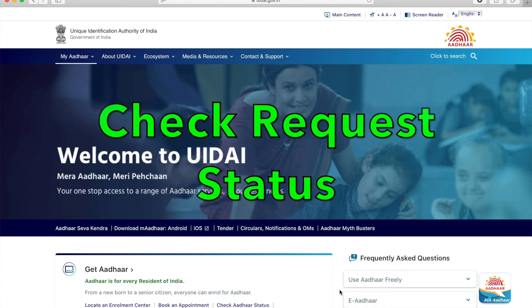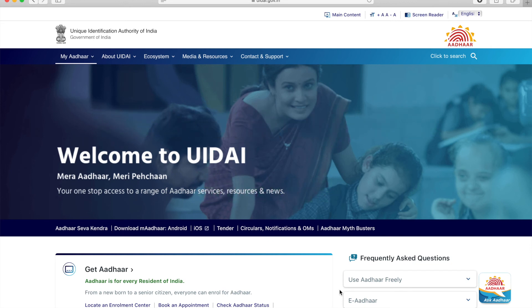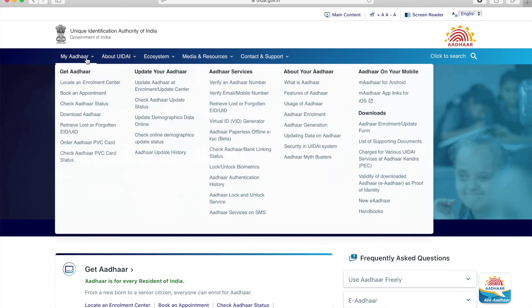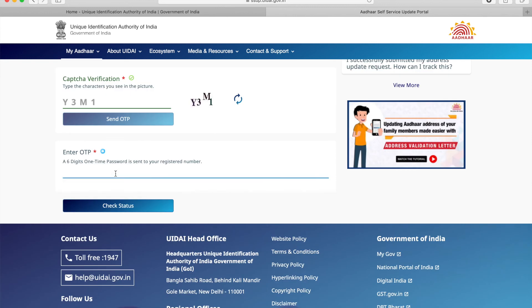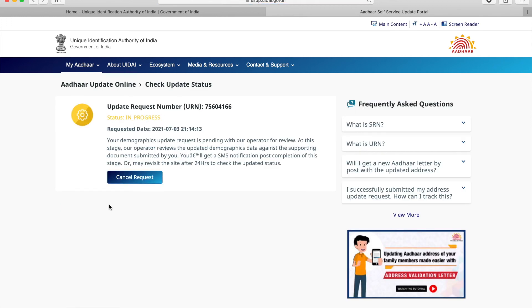Now we will quickly see how we can check the status of our request. Navigate to My Aadhaar, then under 'Update Your Aadhaar,' go to 'Check Online Demographic Update Status.' Here we enter our Aadhaar number and the captcha shown on the screen. Once entered, click on 'Send OTP,' then enter the OTP received on your mobile to log into the portal. Once logged in, you should be able to see the status of your request.